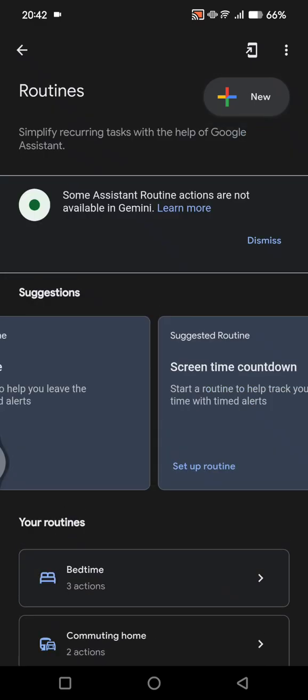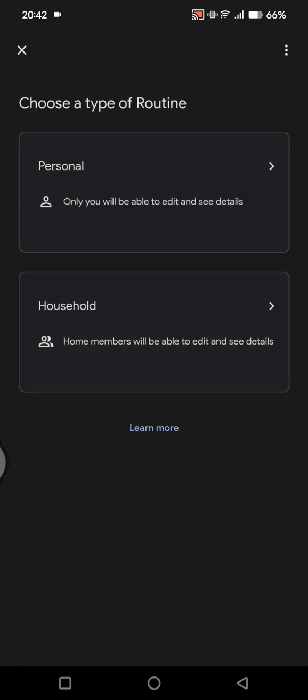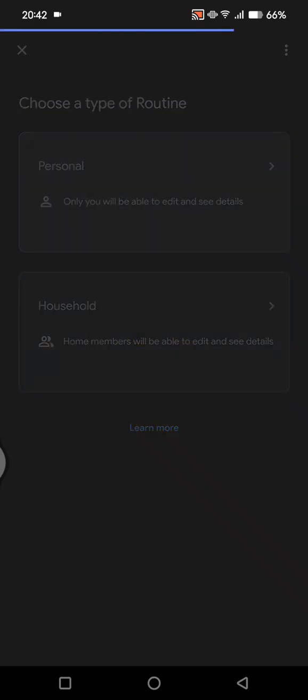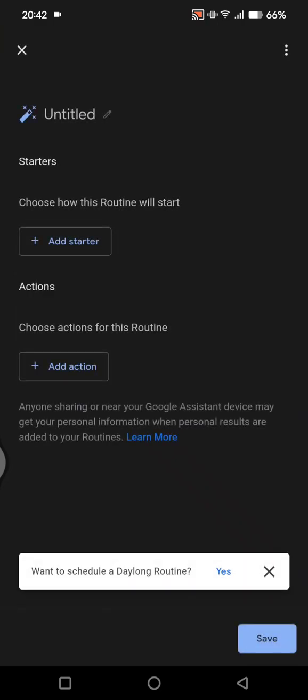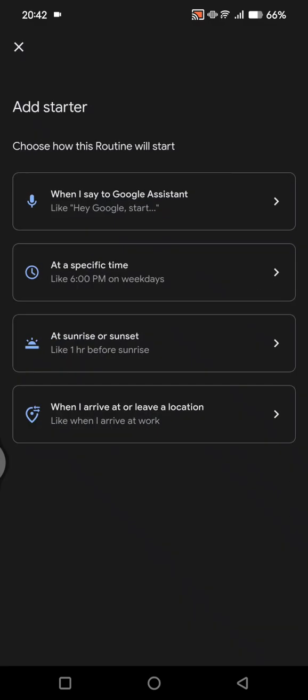You can also add a new one, customize a new routine on your own. Just click on the new button here. Choose a type of routine, personal or household. I'm going to go with personal, and here you can choose a starter, when this routine will start, and also choose the action for this routine.